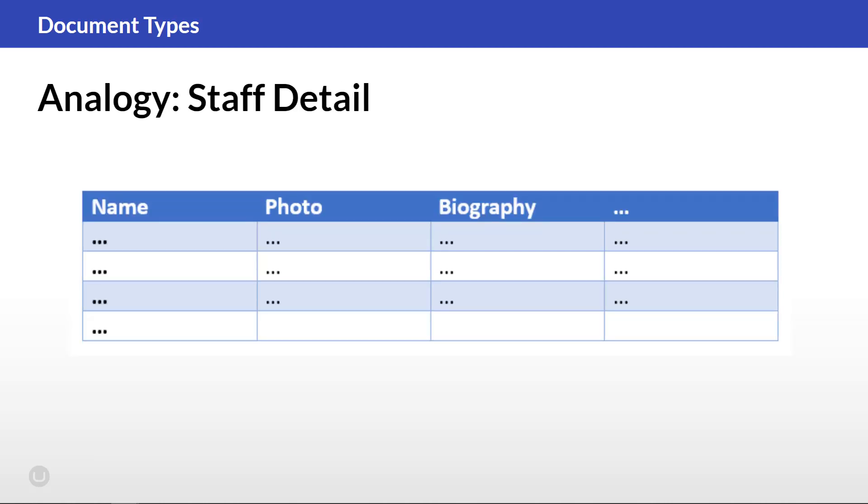Imagine the spreadsheet as a document type. Each field or column here is a property with different kinds of data. And finally, each row is a content page representing an employee. You might not always have more content pages based on the same document type. For example, with the homepage document type, we will most likely only need one content page based on that one.